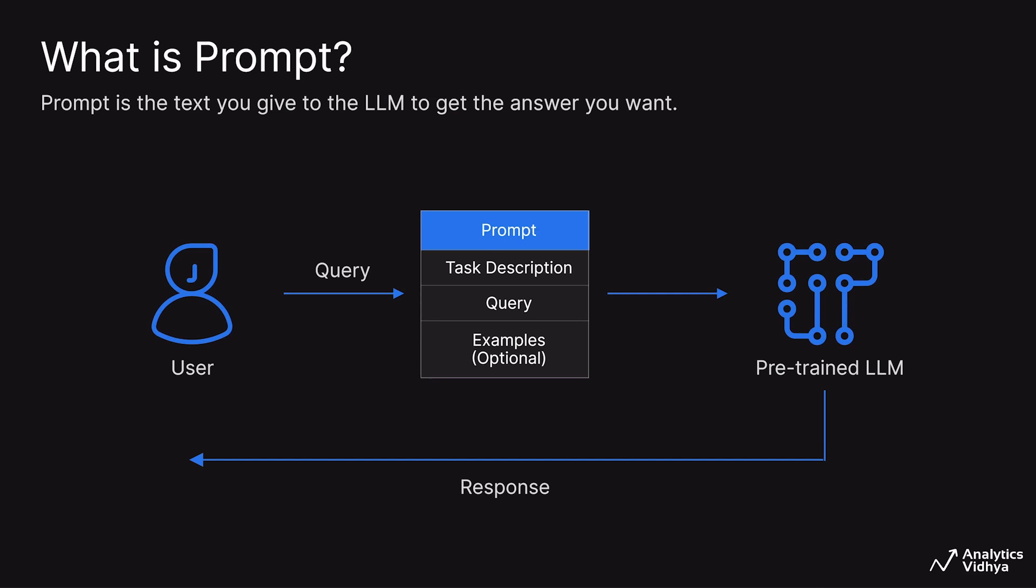So a prompt is text given to the LLM as input for getting the desired output. A prompt is like telling the LLM what you want it to do or answer for you. Simply enter what you're looking for, and the LLM will provide you the information which you need.